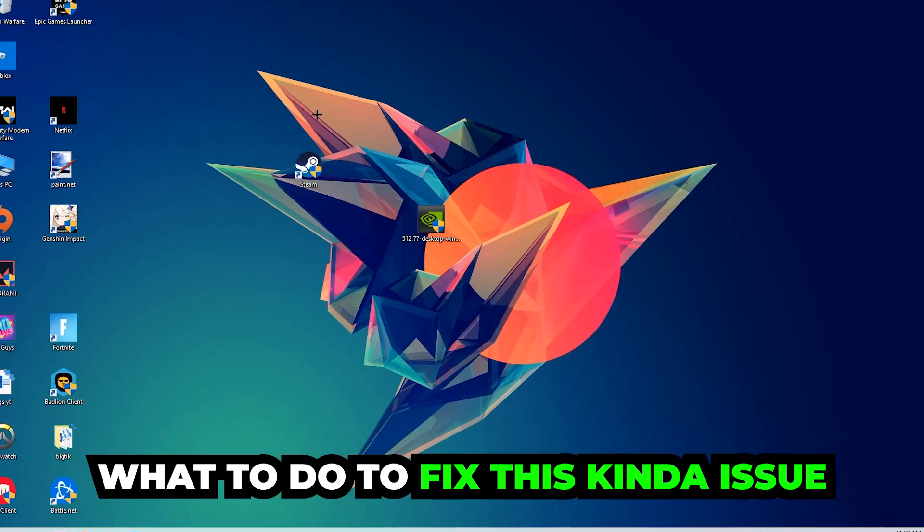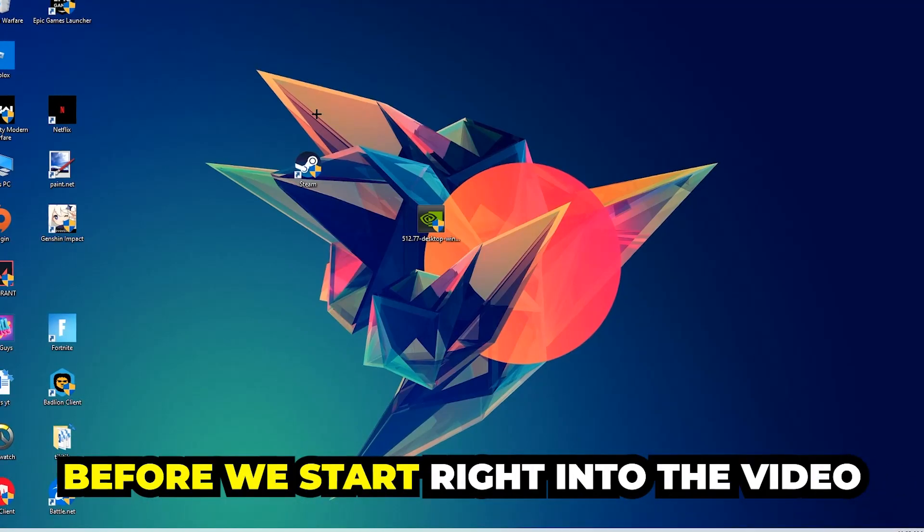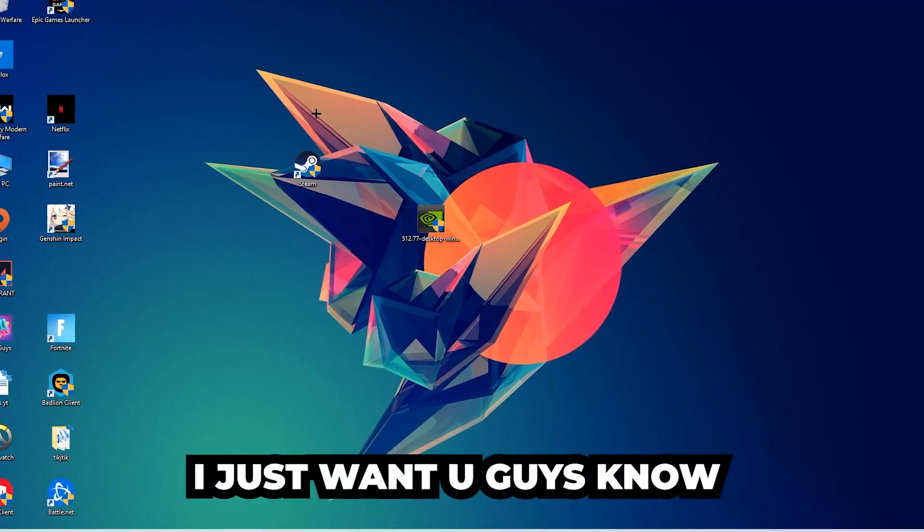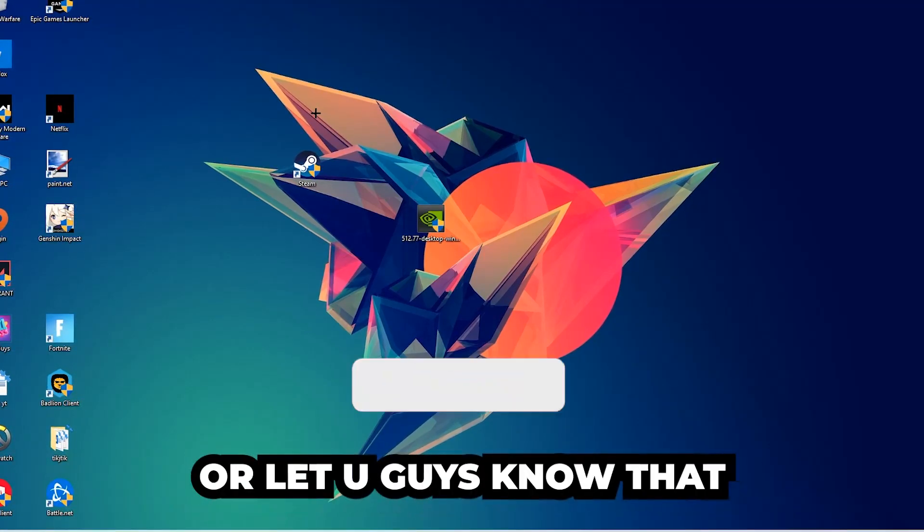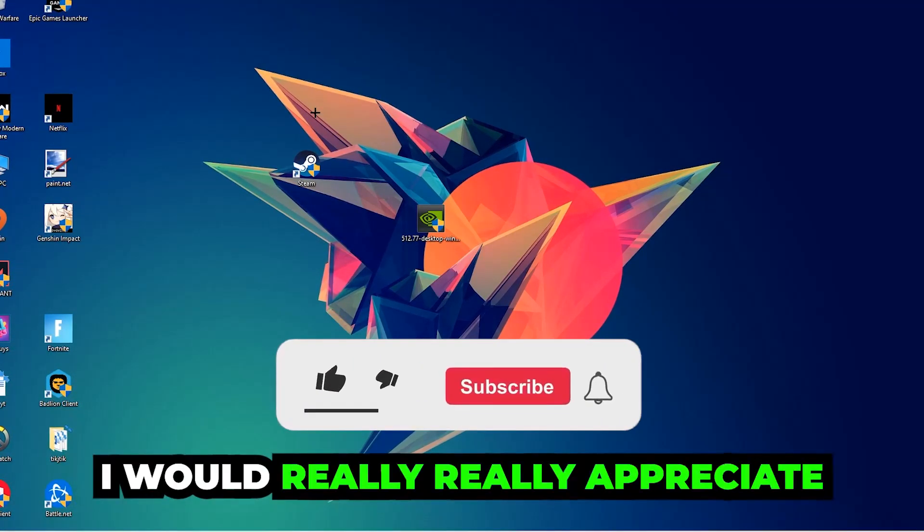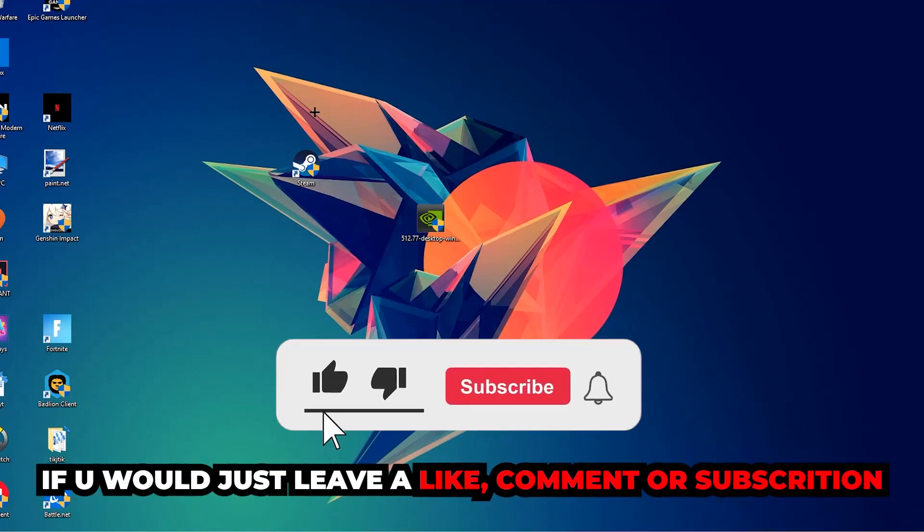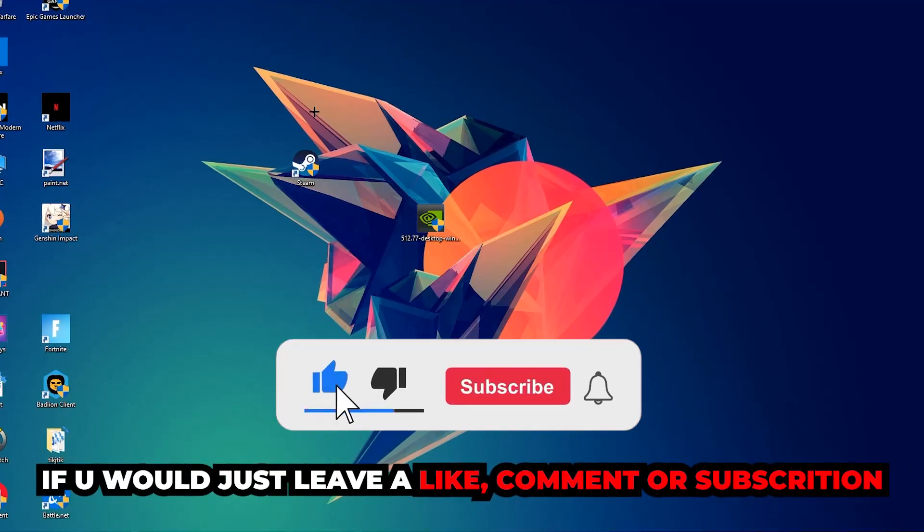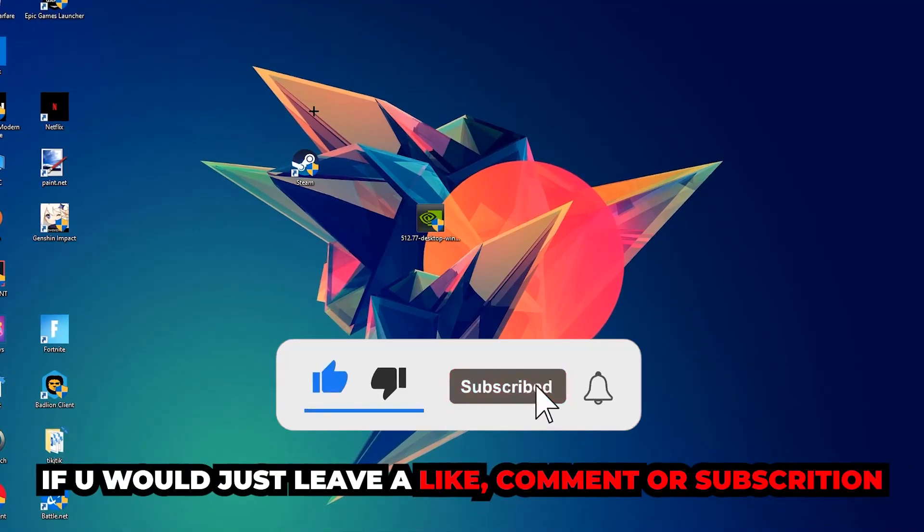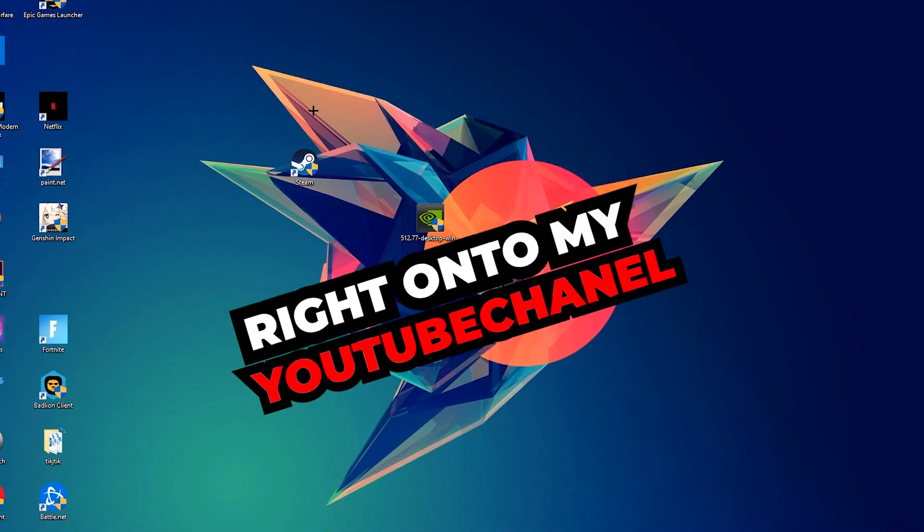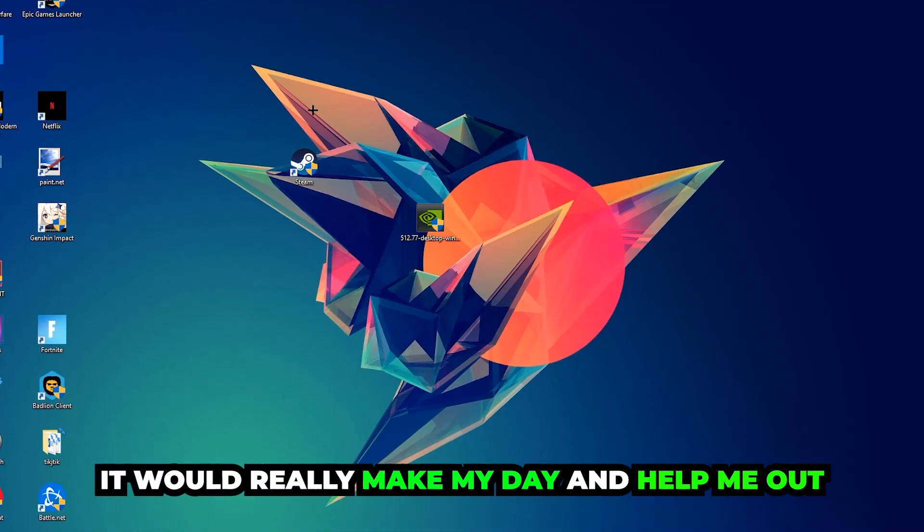Before we start right into the video, I just want to let you guys know that I would really appreciate it if you would leave a like, a comment, or a subscription on my YouTube channel. It would really make my day and help me out as a little YouTuber as I am.